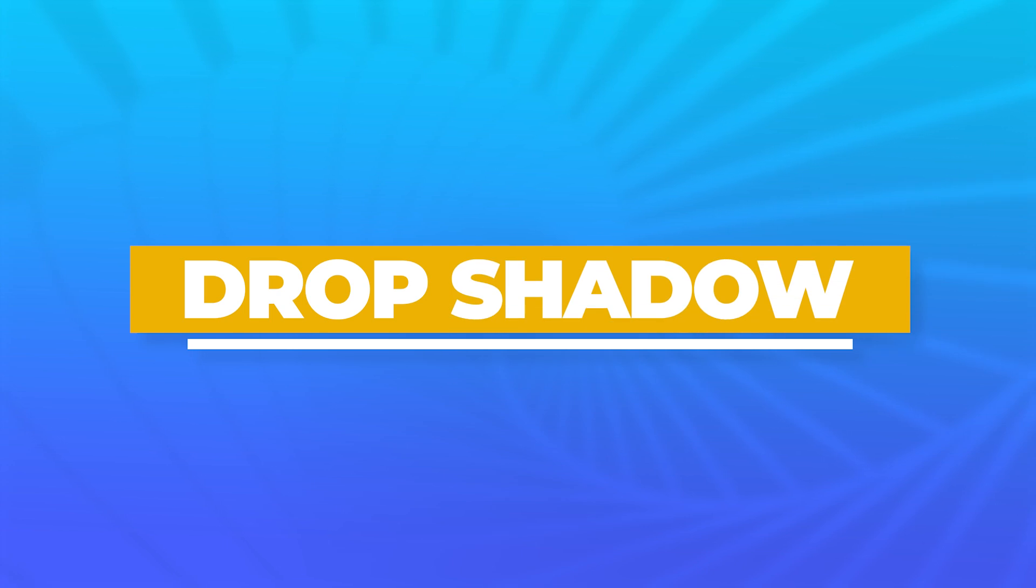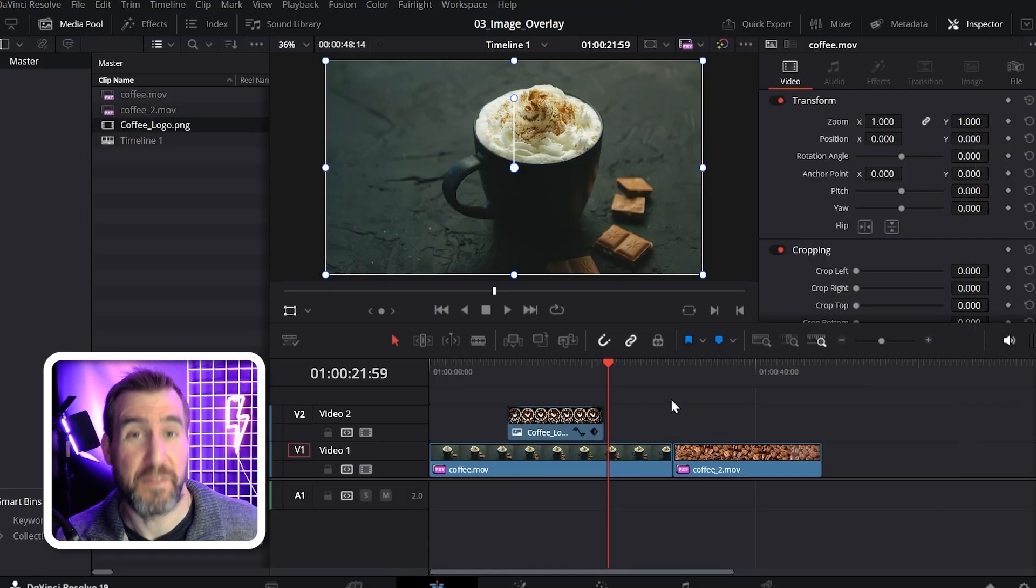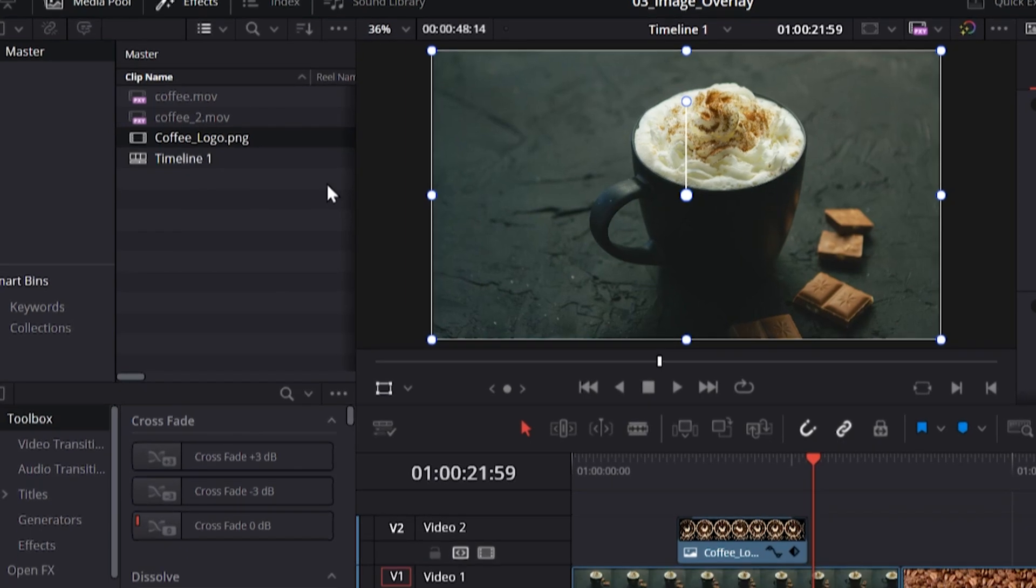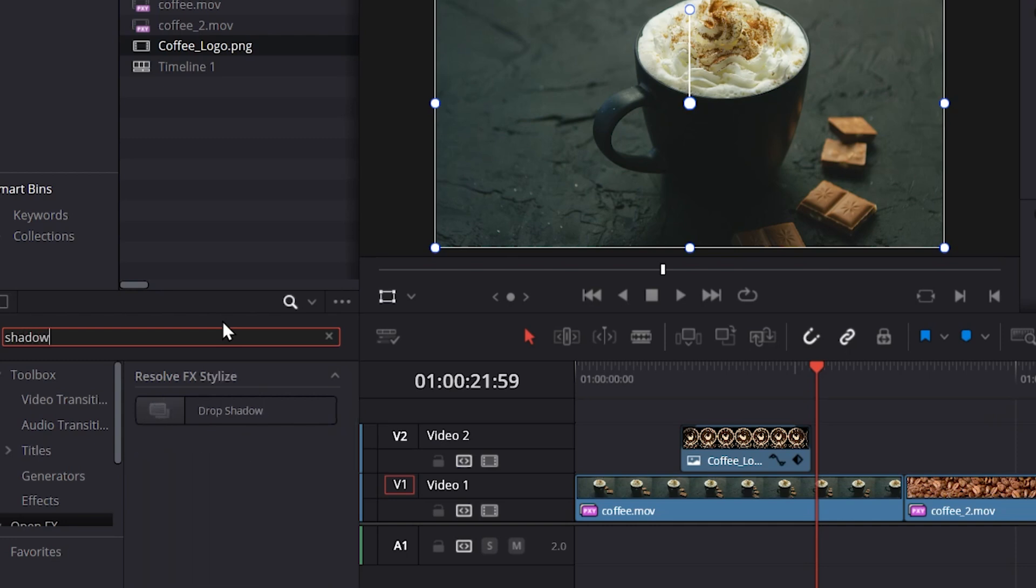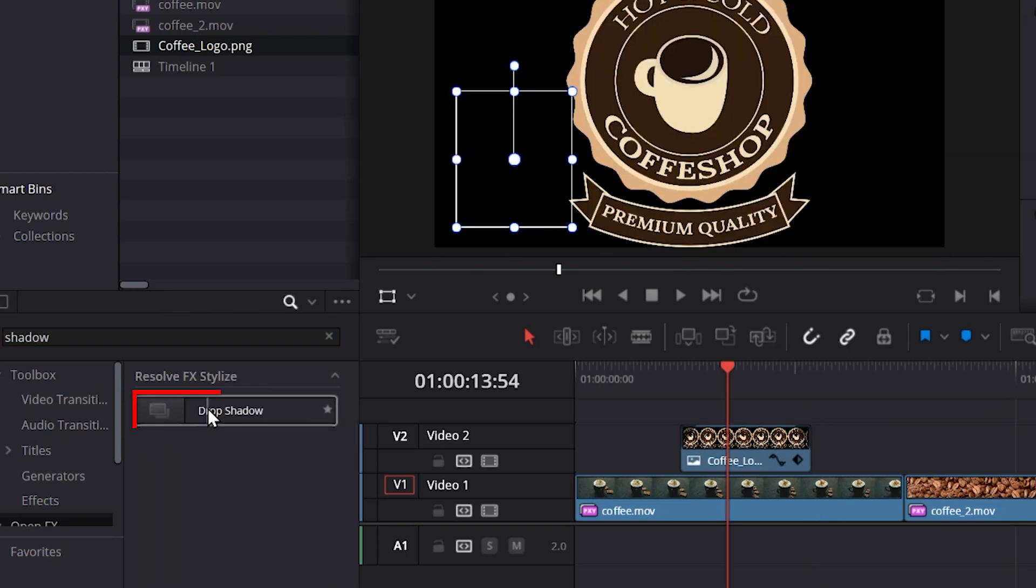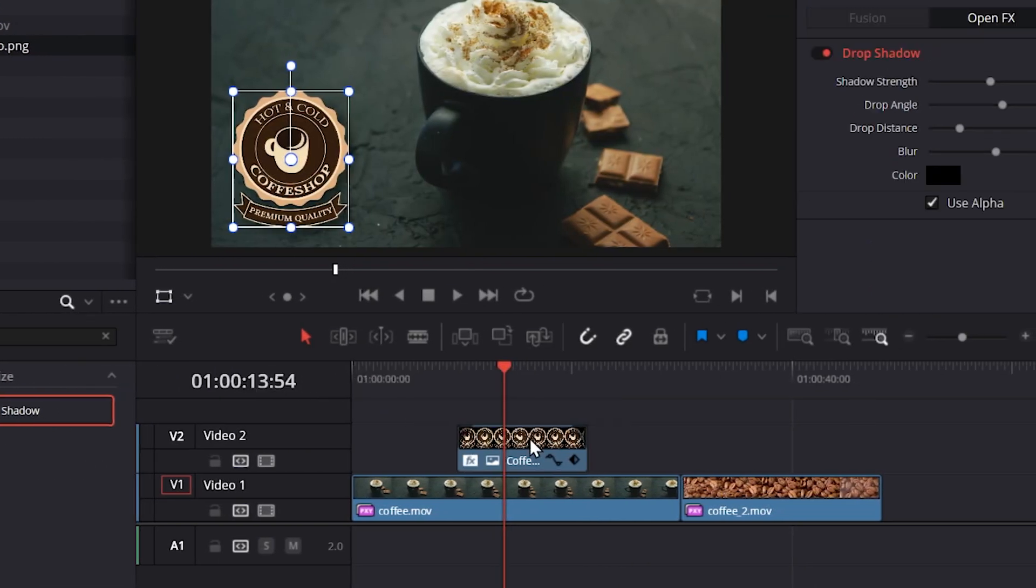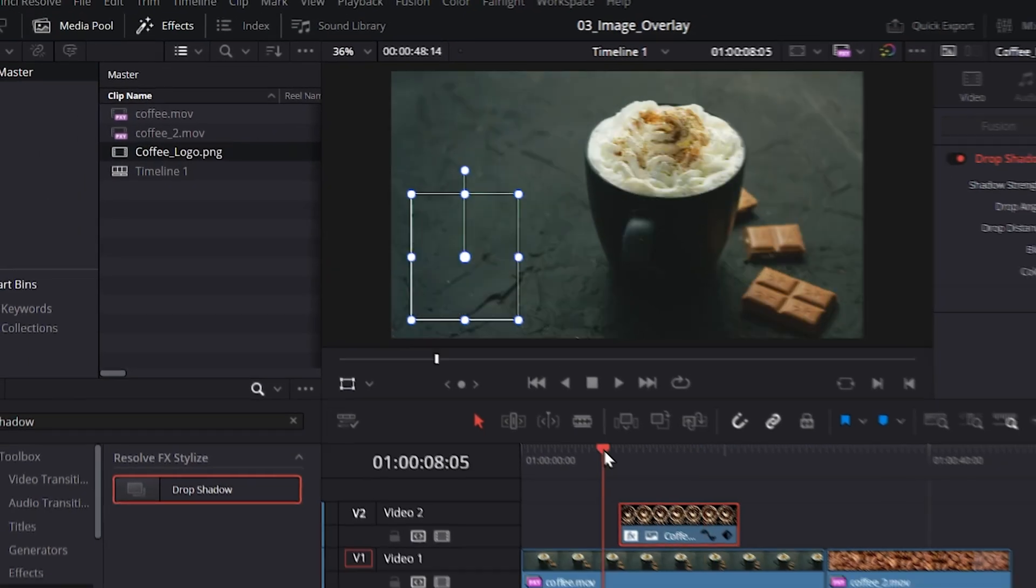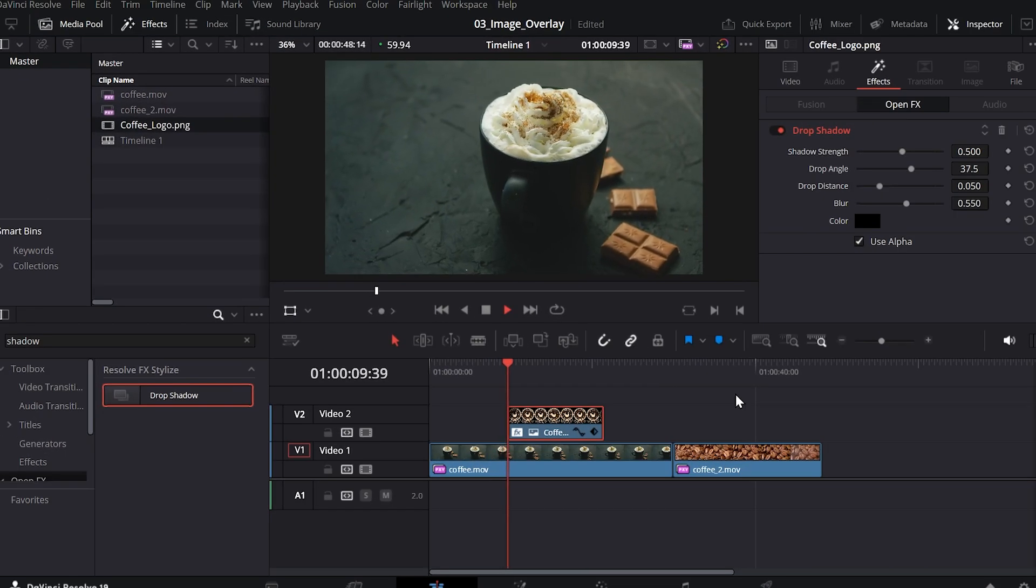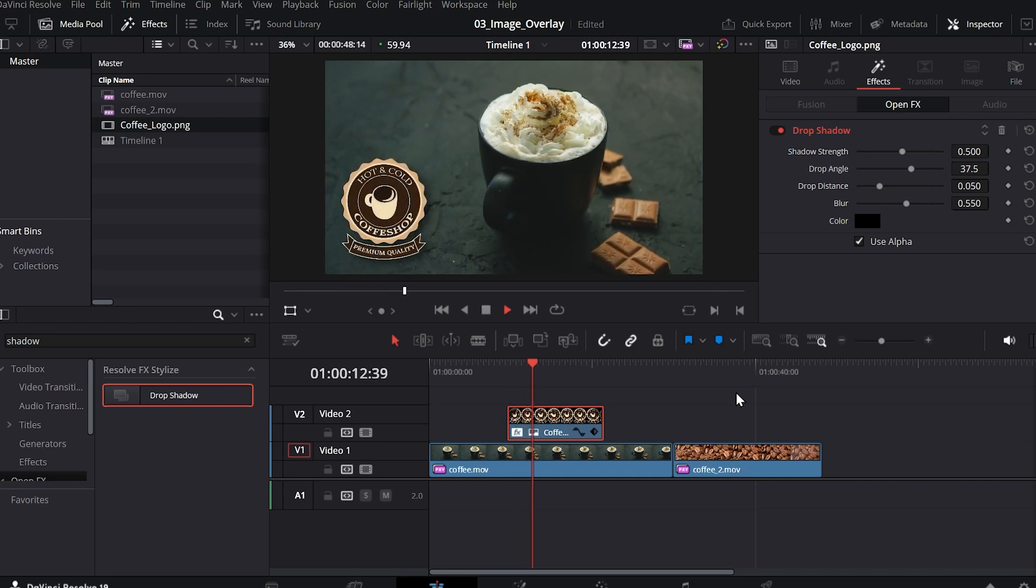Let's also add a drop shadow to our image to give it a little more dimension. We can do this with the open effects options. So I'll click effects. Down here, I'll select open effects. And if you click the search bar, you can type shadow. And we have a drop shadow. I'll click and drag it over my image here. Then I'll let go. And now you can see it has a shadow behind it. So if I play my video, there's the image with the shadow behind it.